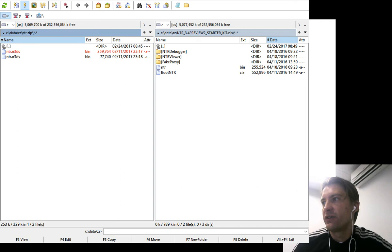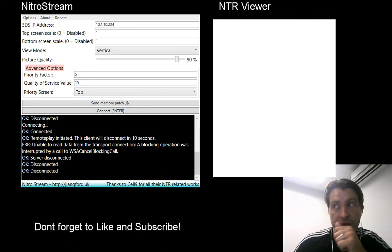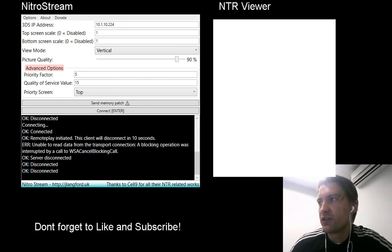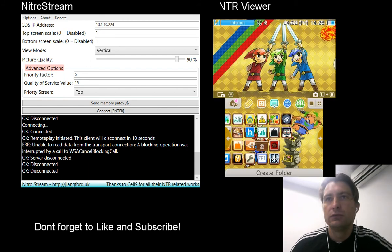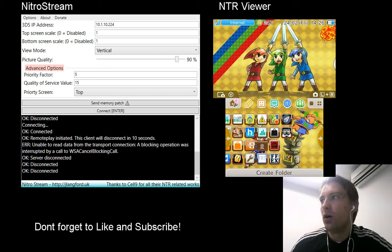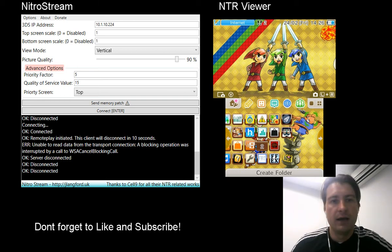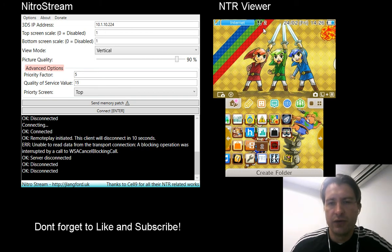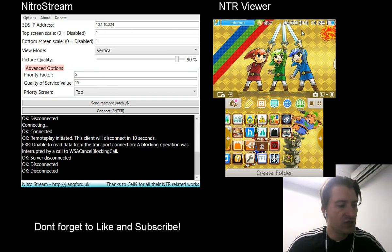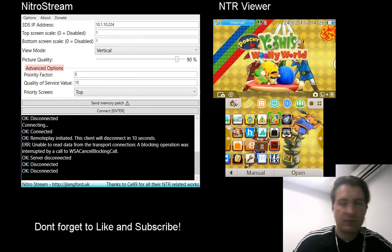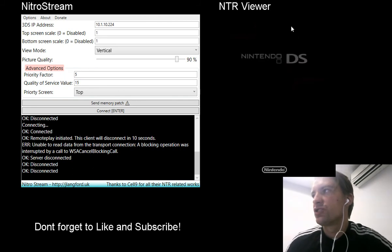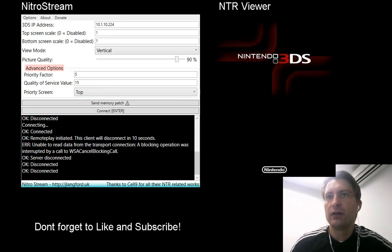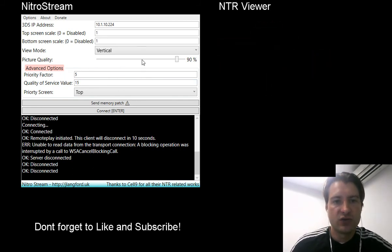So you can see the white screen. In order to get this working, very easy, I can now close this. All you need to do is just press connect on here on nitro stream. As soon as you press connect, it will automatically take you through and it'll come up with a screen. You can see my 3DS over here, I've got my games, launch it, and there you go, Bob's your uncle.